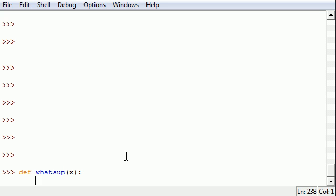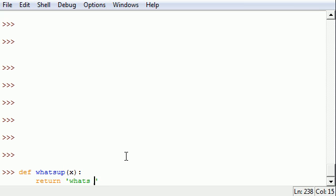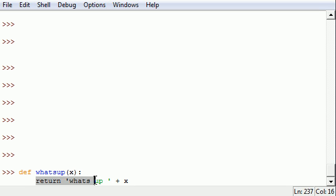So what do I want this function called 'whatsup' to do? Well the first thing I want it to do is return a value, and this is actually going to be the only thing I want it to do. I'm going to want it to say 'whats up' and then I'm going to want to write 'x'. So wherever they put in for 'x', I want it to return 'whats up' and then that name 'x'.